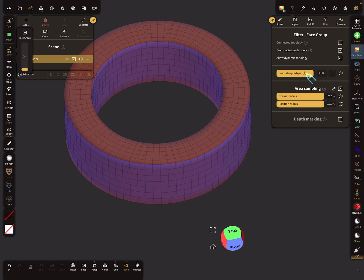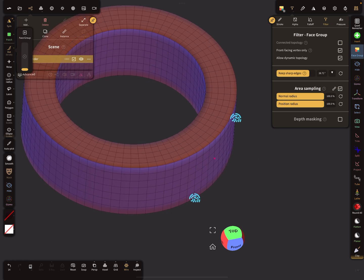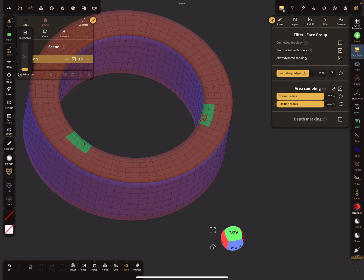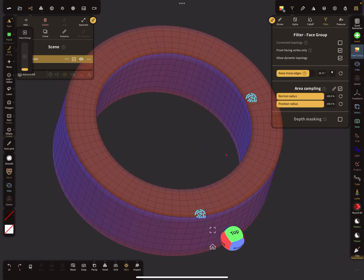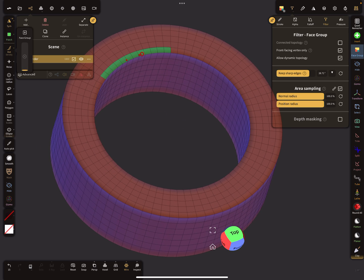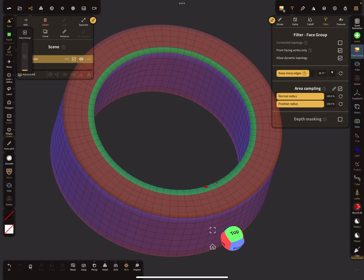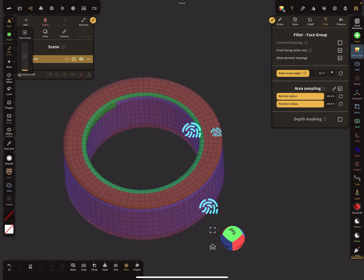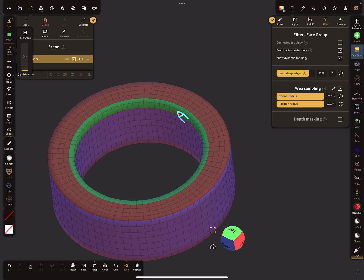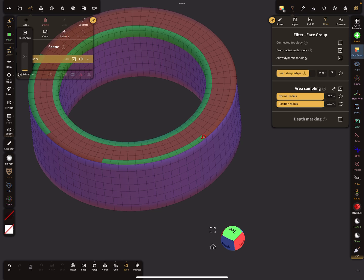Now the dot mode is active, and here in the brush filter settings you can set a keep sharp angle option. It's easier to use the face group brush on the surface of the object. I brush now with a small radius the inner ring, like this, and we need a ring outside as well.